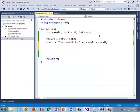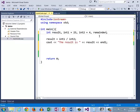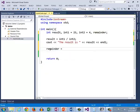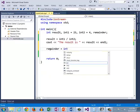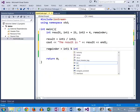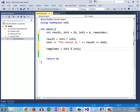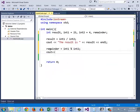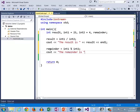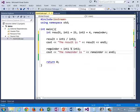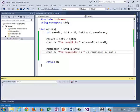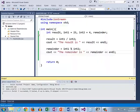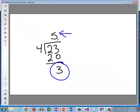Let's go ahead now and compute the remainder. So the remainder is going to be an integer as well, and the way that I'm going to compute the remainder is I'm going to take int 1 mod int 2. So I'm going to use that modulus operator. And now I can say the remainder is, and let's see if we get what we expect.